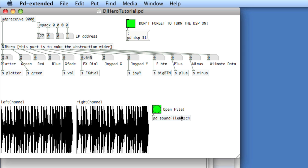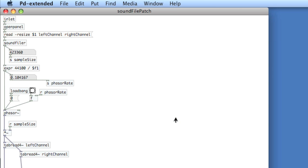Okay, so what we'll do is we'll go to the sound file patch sub-patch and we'll create the first part of our scratch algorithm. So what we're doing is we're saying when the green button is down, stop the playback and then let us scratch the file. So let's code the first part of this, which is the green button stopping the playback.